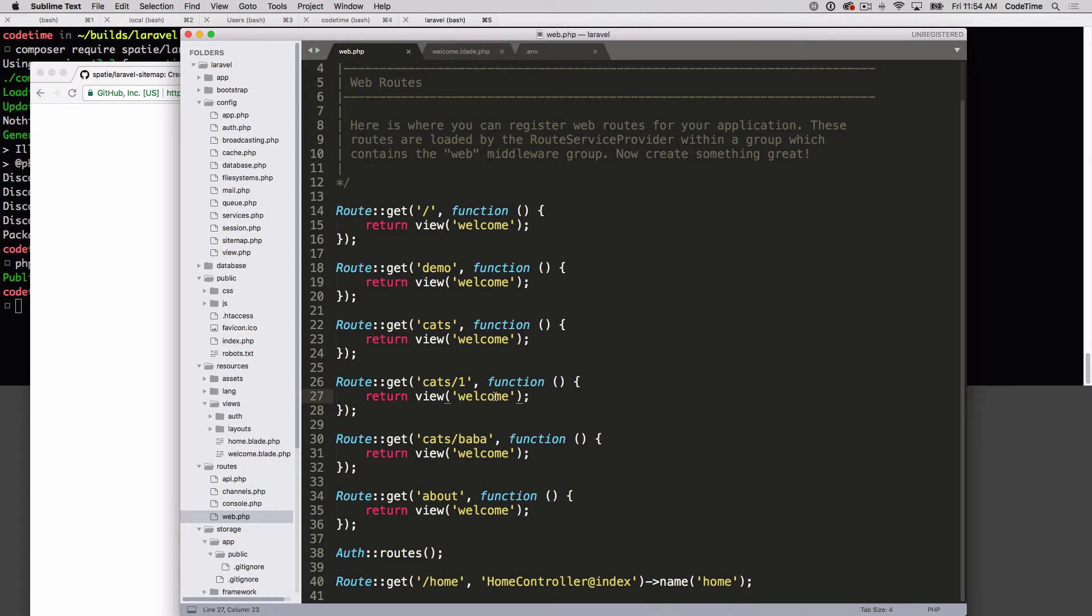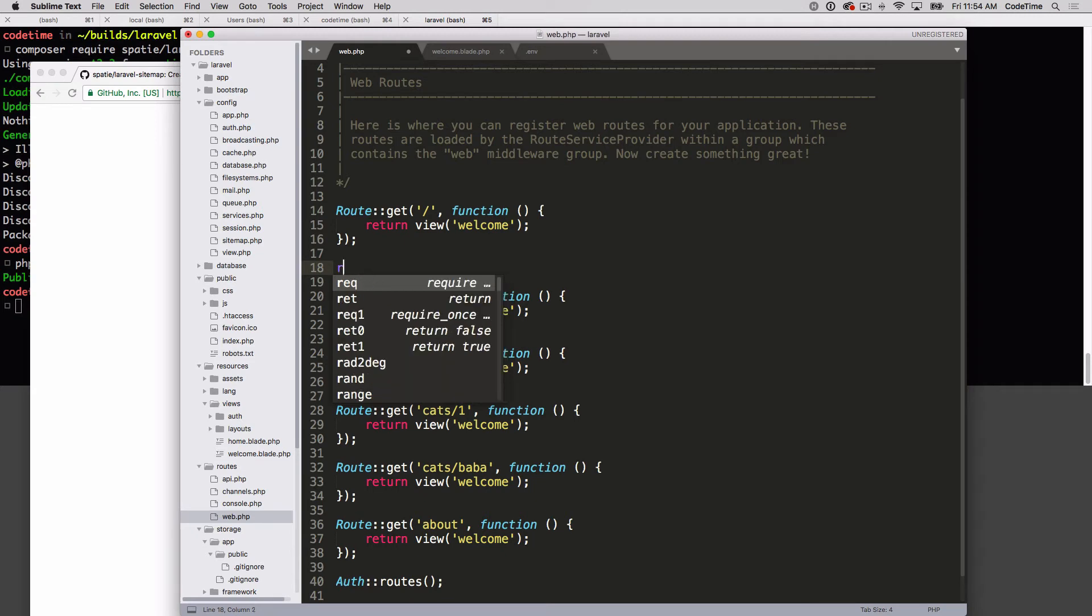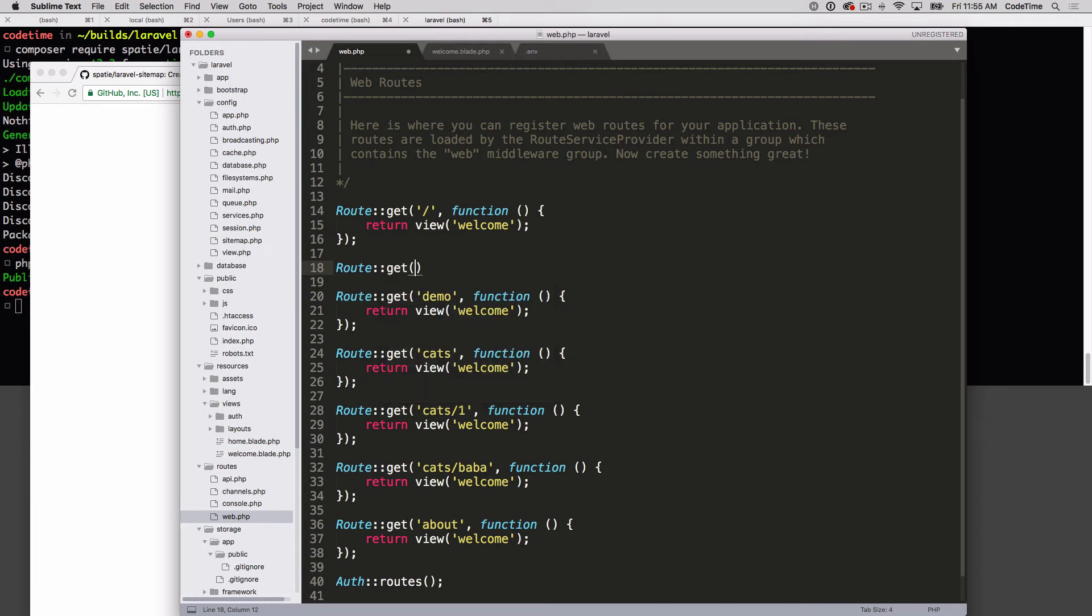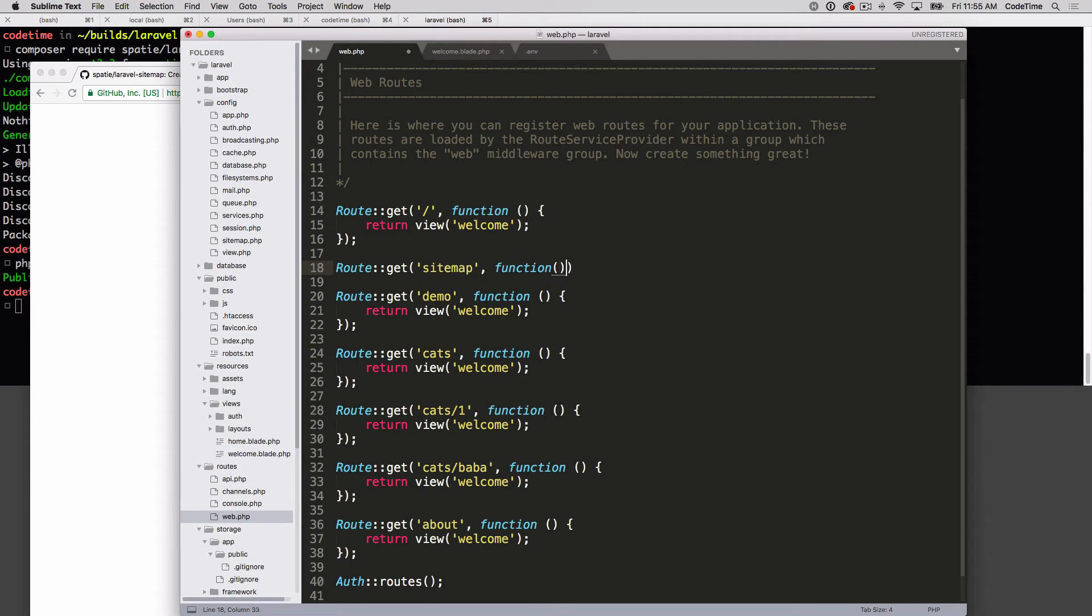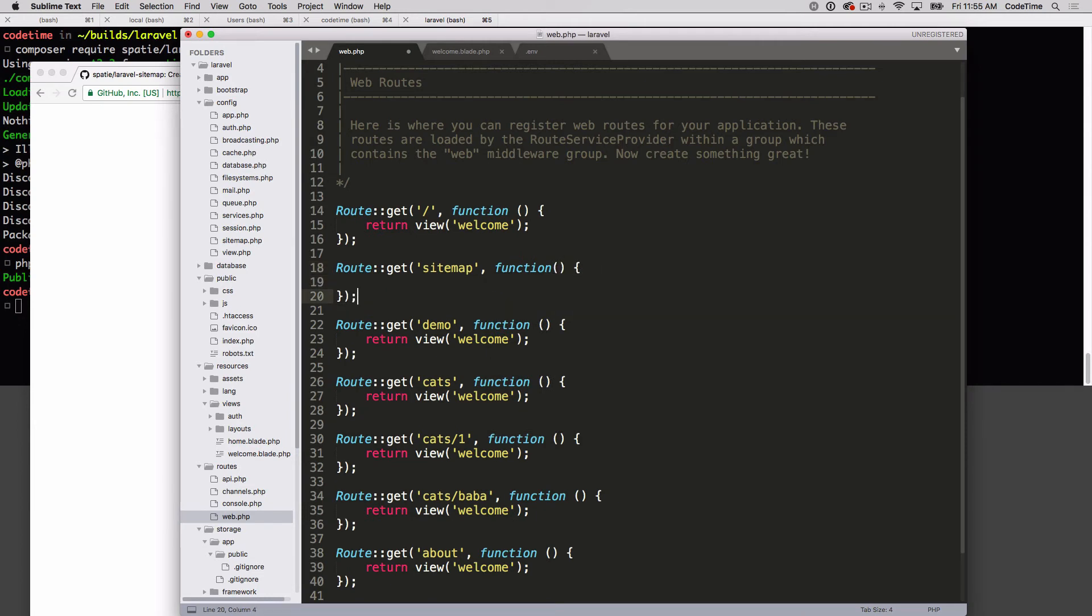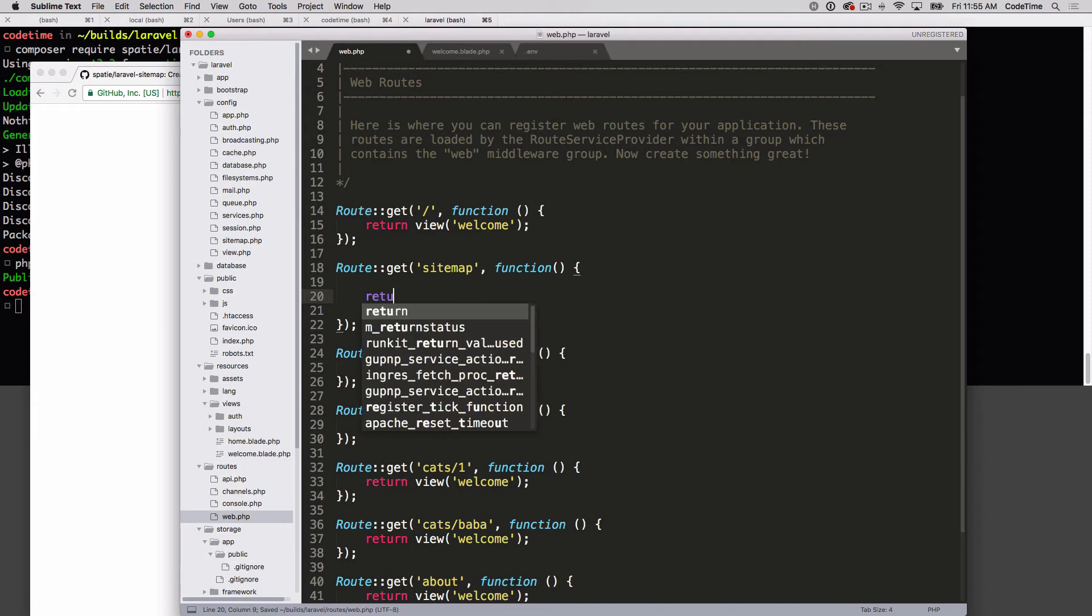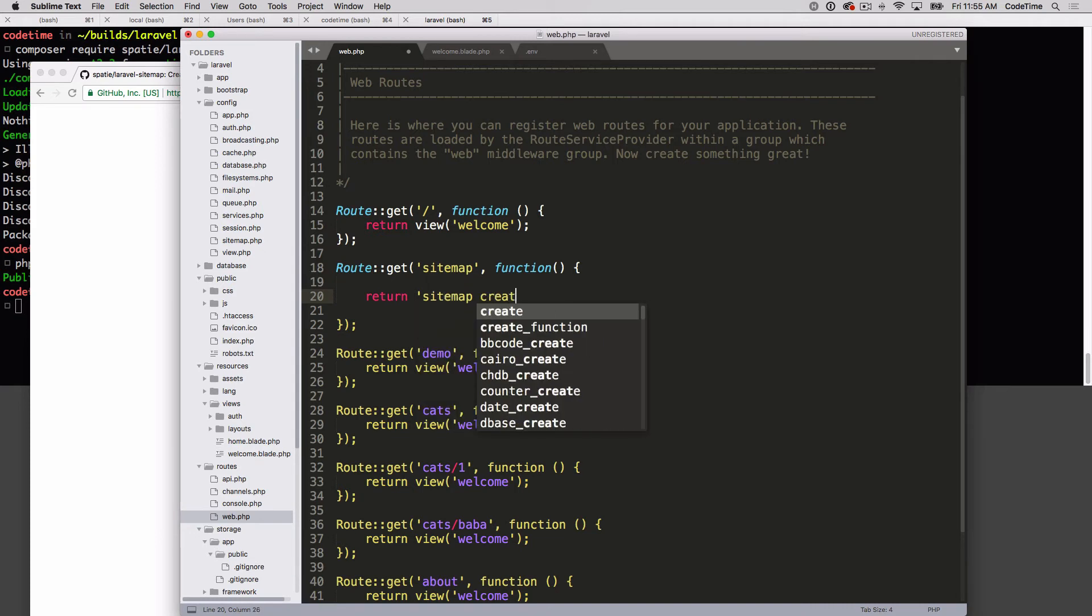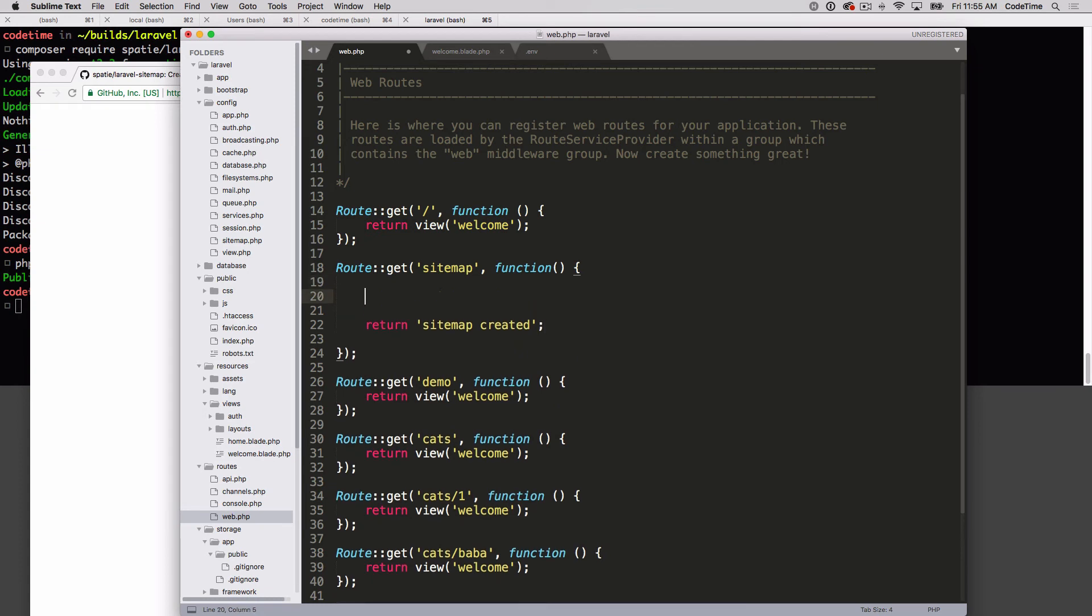Let's give that a try. I'm gonna say route colon colon get, and then where do I want to get? I want to get sitemap. Then we'll run this as our little function with a semicolon, and then we'll say return sitemap created.